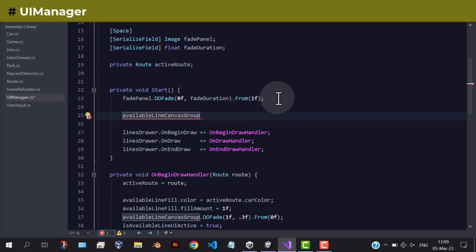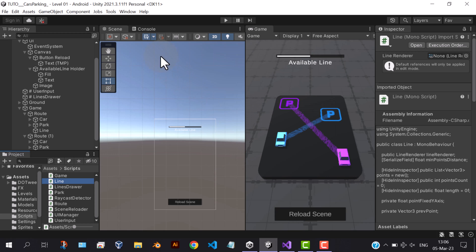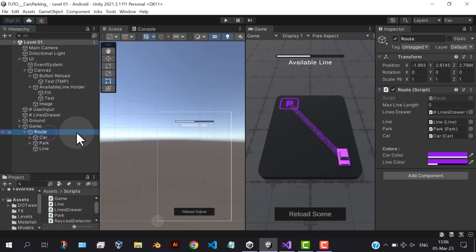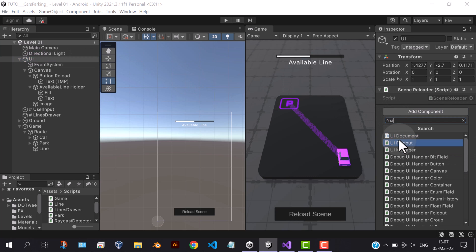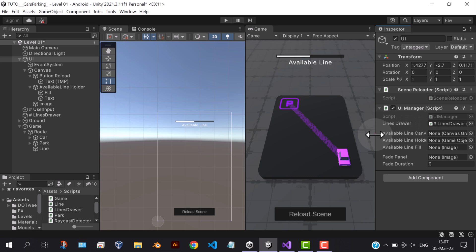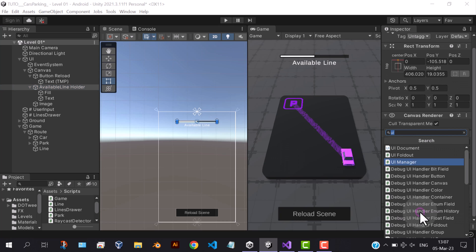Here, the slider will always be hidden by default. Now let's go back to the editor to test this. Add the UI manager script to the UI parent. We also forgot to add a canvas group to our slider in order to make it fade in and out.